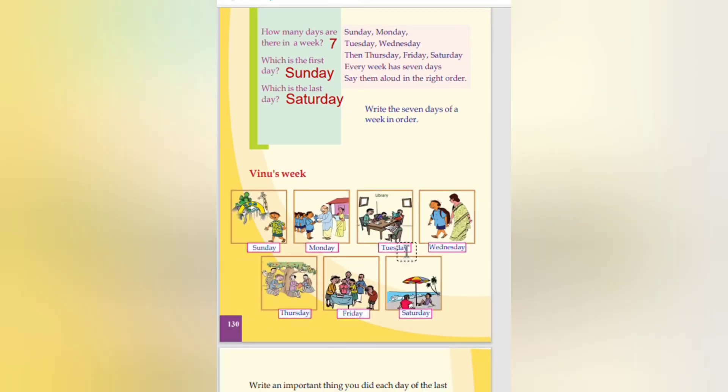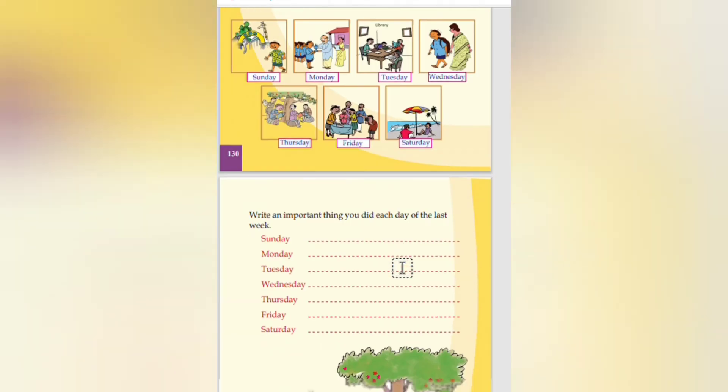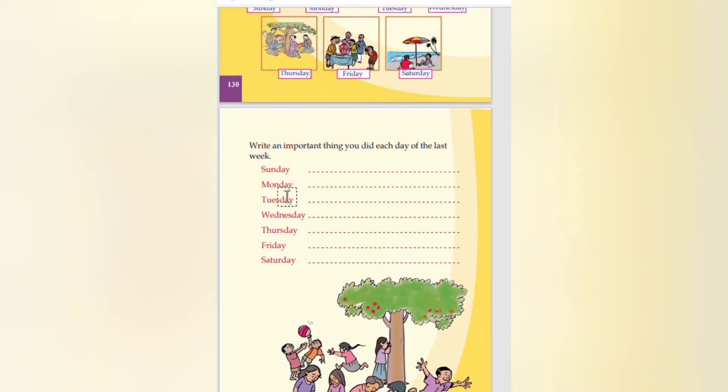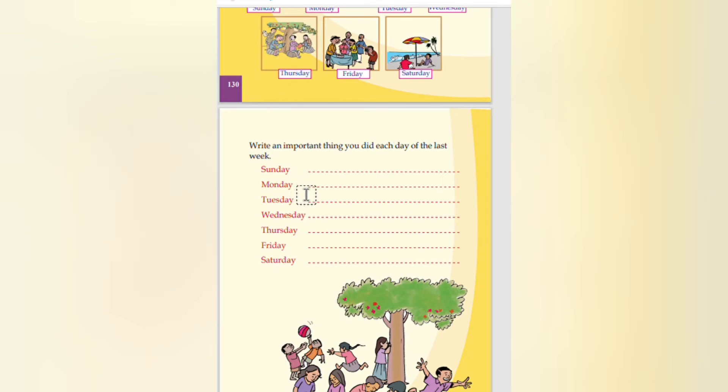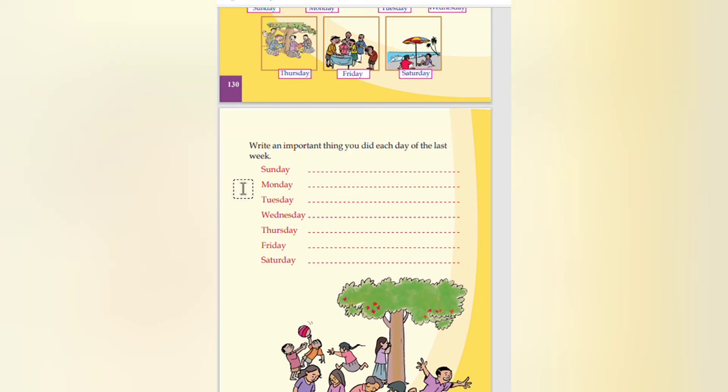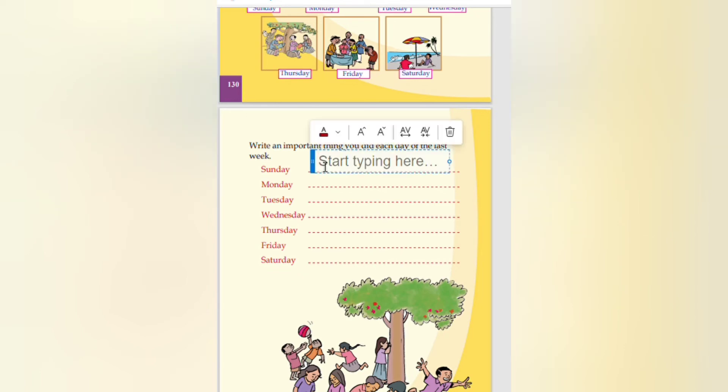Every week. Write an important thing you did each day of the last week. All weeks what we have left out. Sunday, how can we do that.